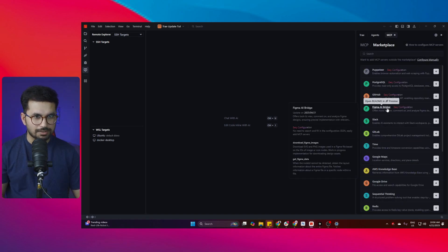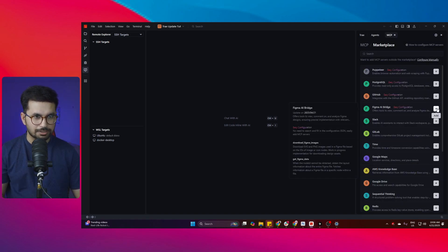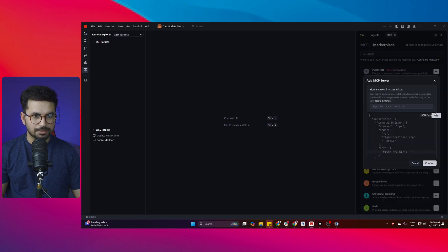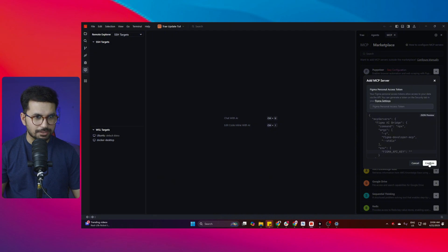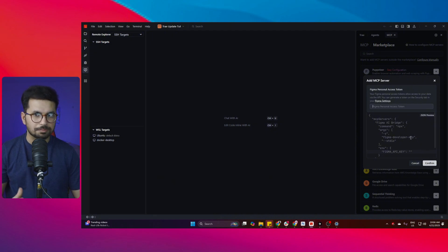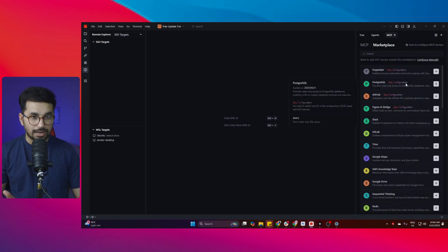Let's suppose you can add this Figma AI bridge, you can simply just click on this plus button from here and provide the personal access token from Figma settings and then just click on confirm and that MCP server will be added right inside your Tray AI.